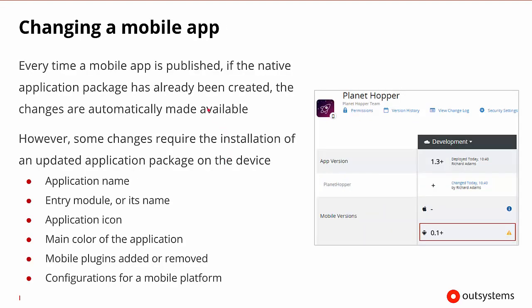Now, sometimes we'll be changing a mobile app. So the mobile app has been published, the native package was already created, and depending on the types of changes, many times those changes are automatically updated, and the application package doesn't need to change at all. But there are some instances where the application package will need to change.